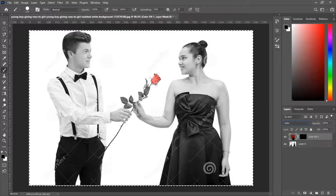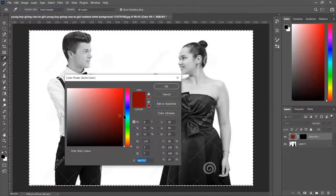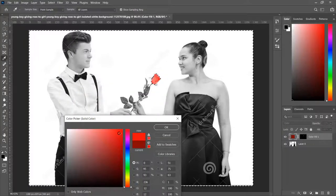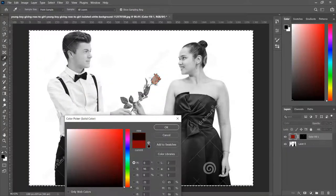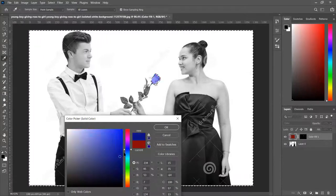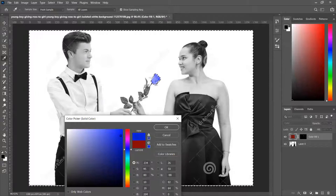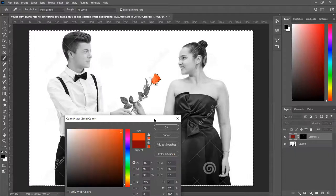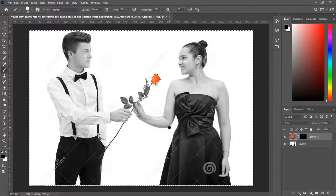Let's go ahead and change the color a little bit more on the rose. Notice how the color is changing. Let me see if I can make a blue rose, or maybe even an orange rose. There you go — that looks nice.